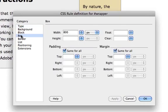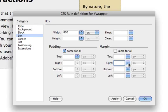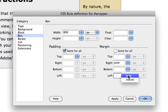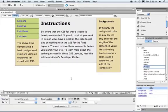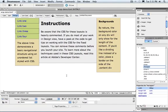Go back to the box category and deselect same for all. And we want to set the right and left margins to auto. We'll click OK and you'll see we now have a nice three column design centered on our page.